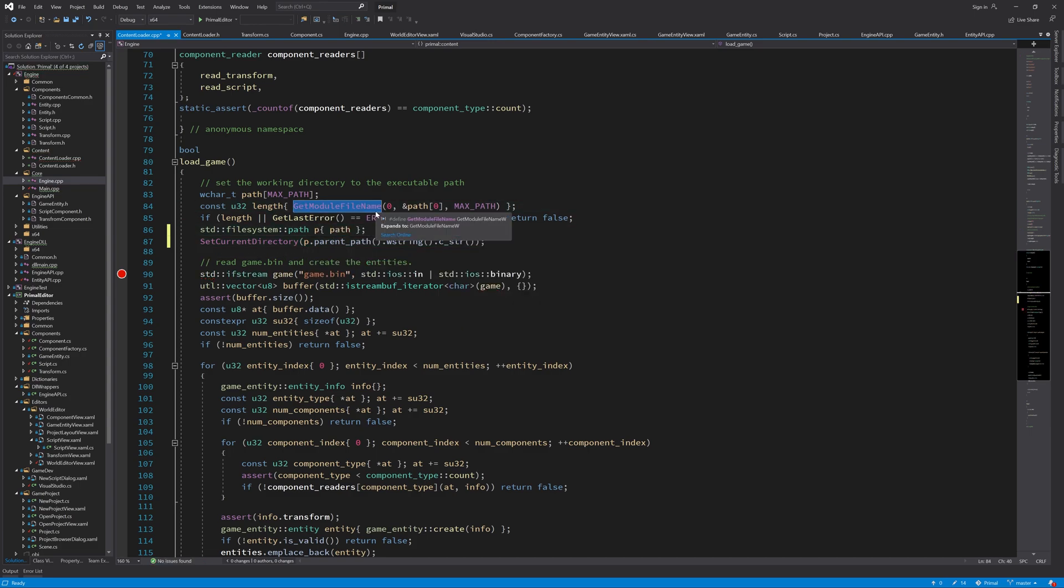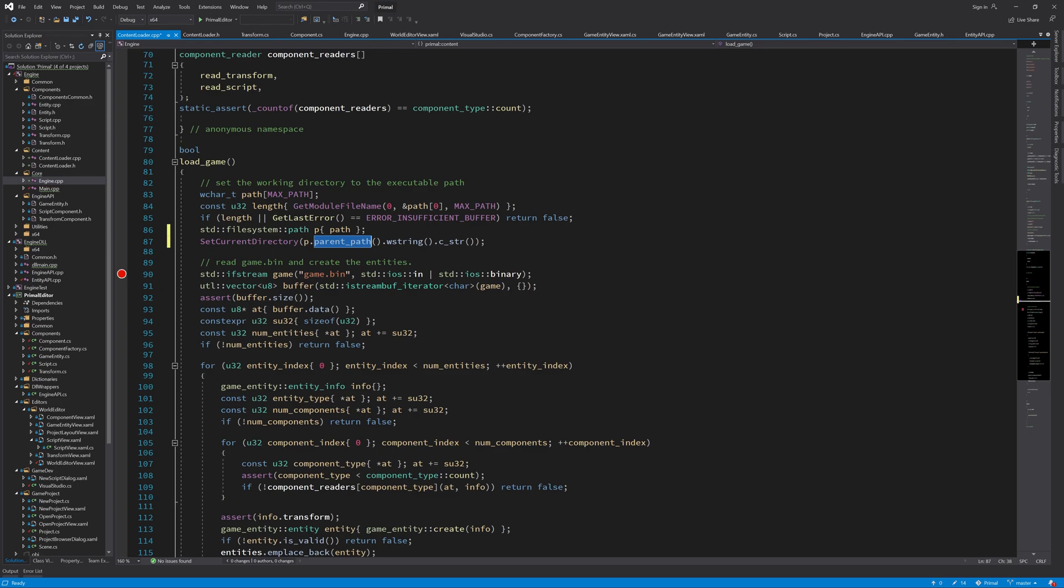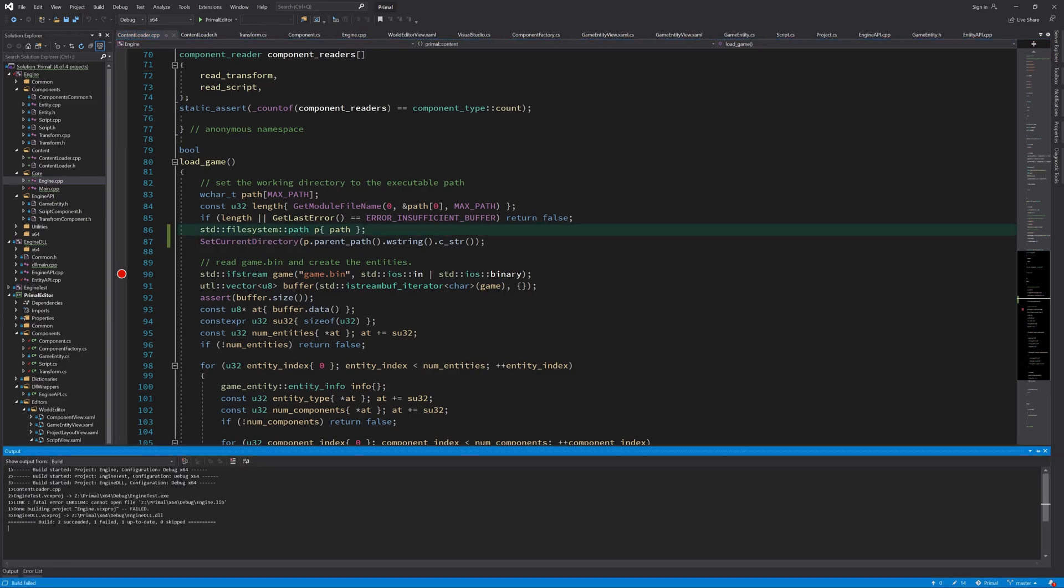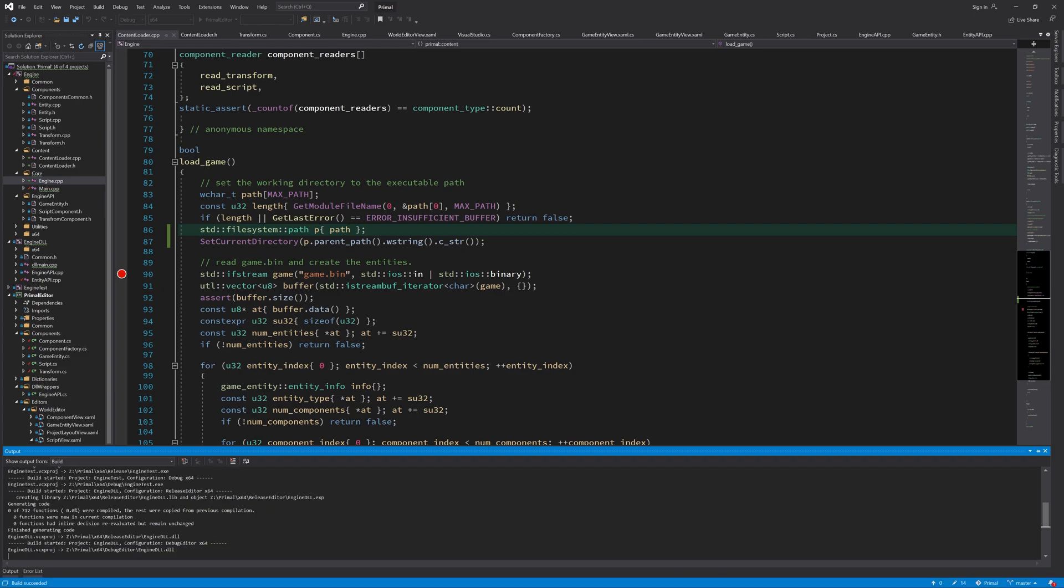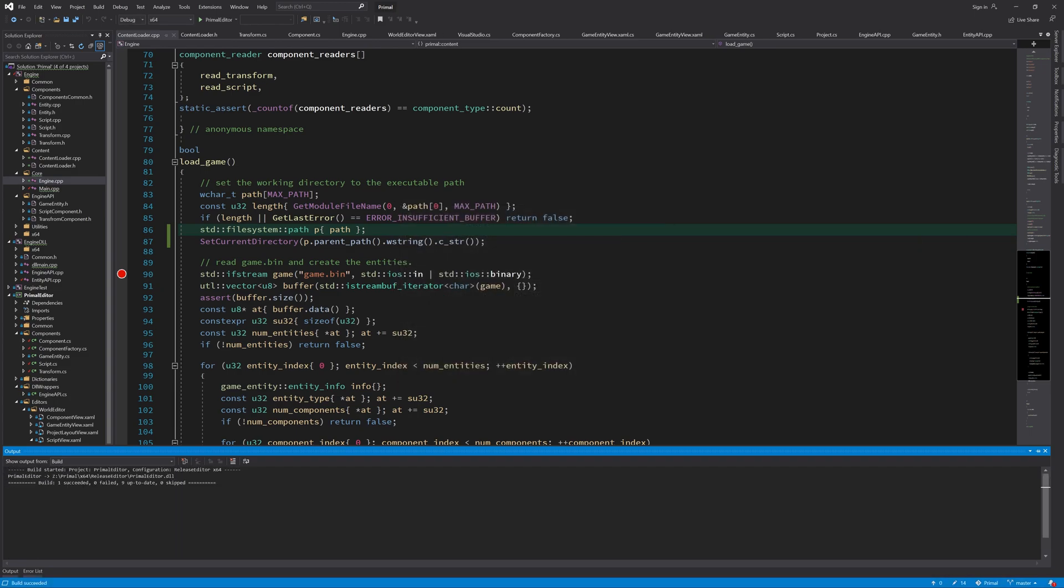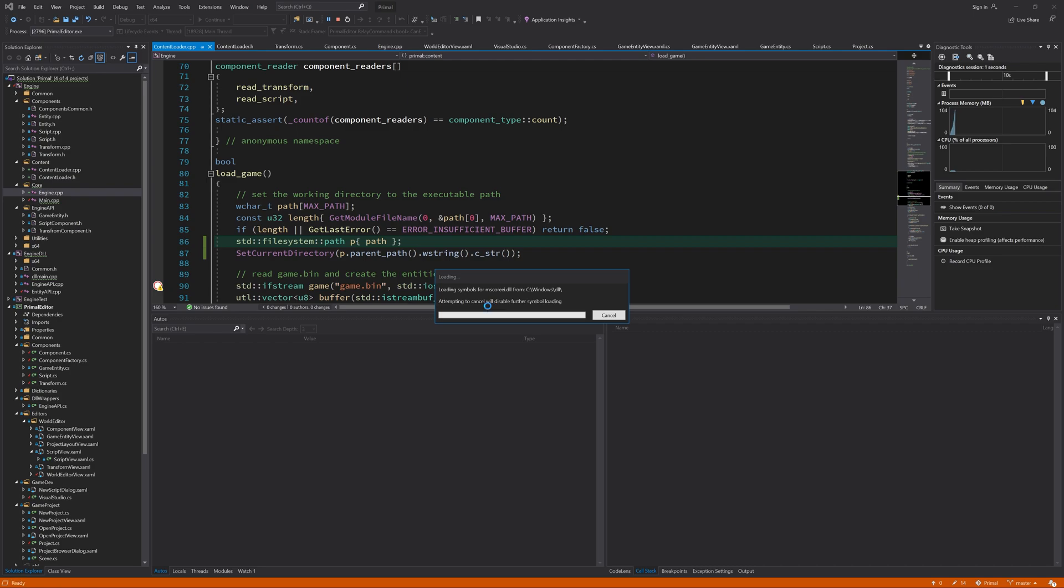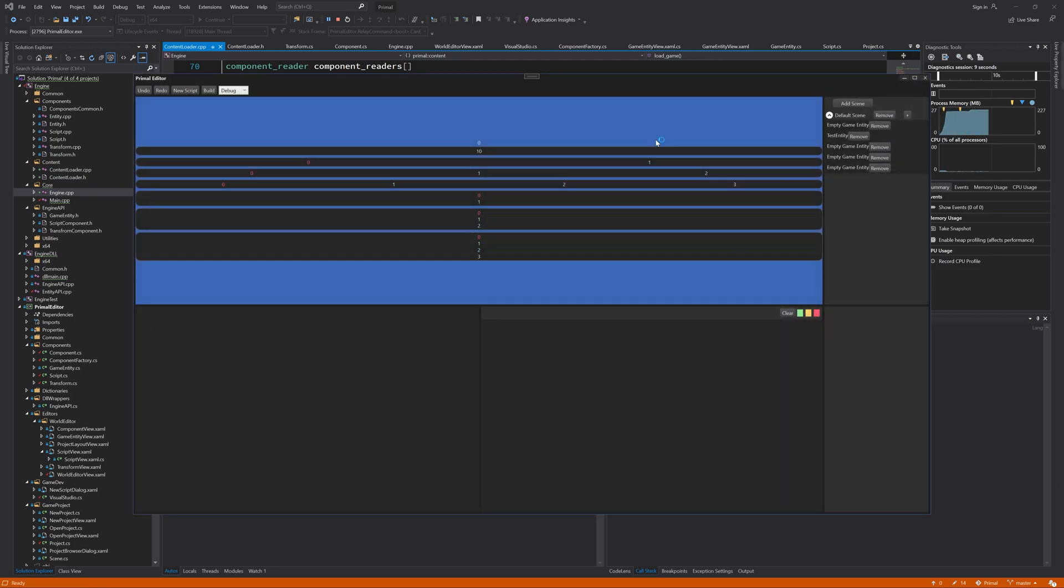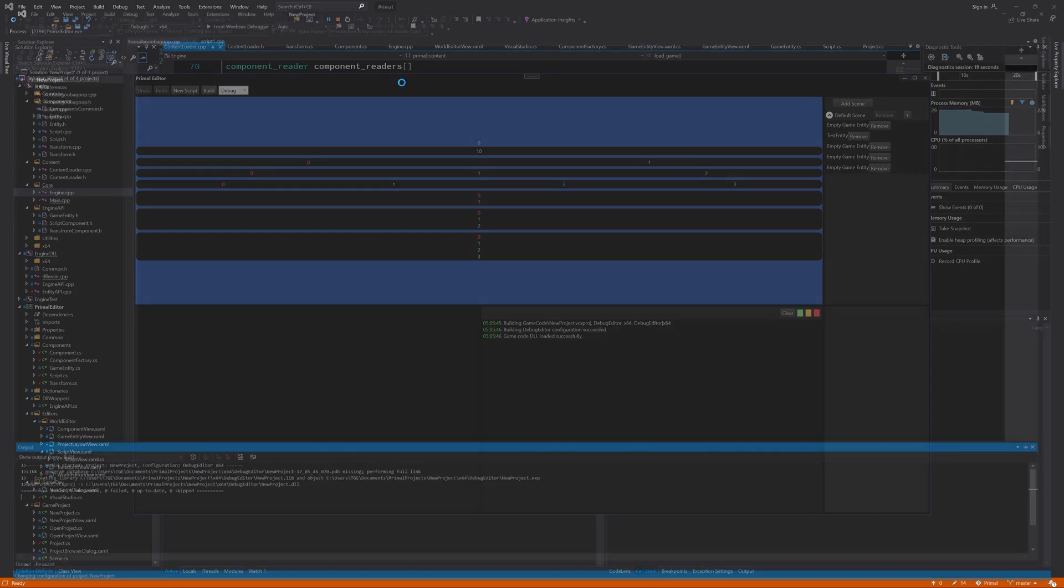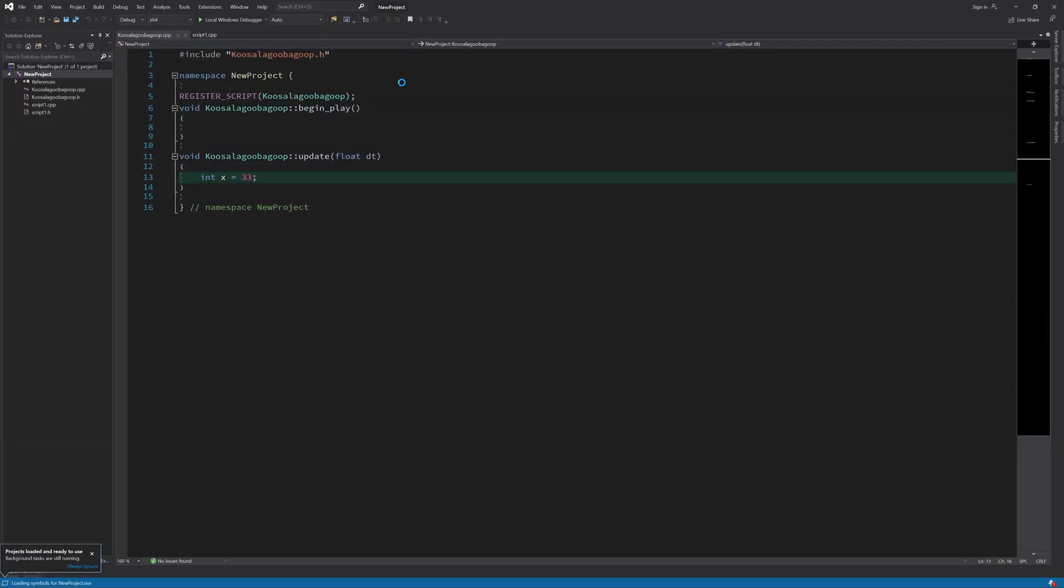So this function will give us the full path to the executable. And we only need the location of the executable, not the location including the file name of the executable. So I'm using this file system path to get the parent path of this full path, which effectively will give me the location of the executable, excluding the name of the executable. And then I'll use this Windows function to set the current directory. And now if I press F5 to run the game, it will try and build it and load it in the game executable.